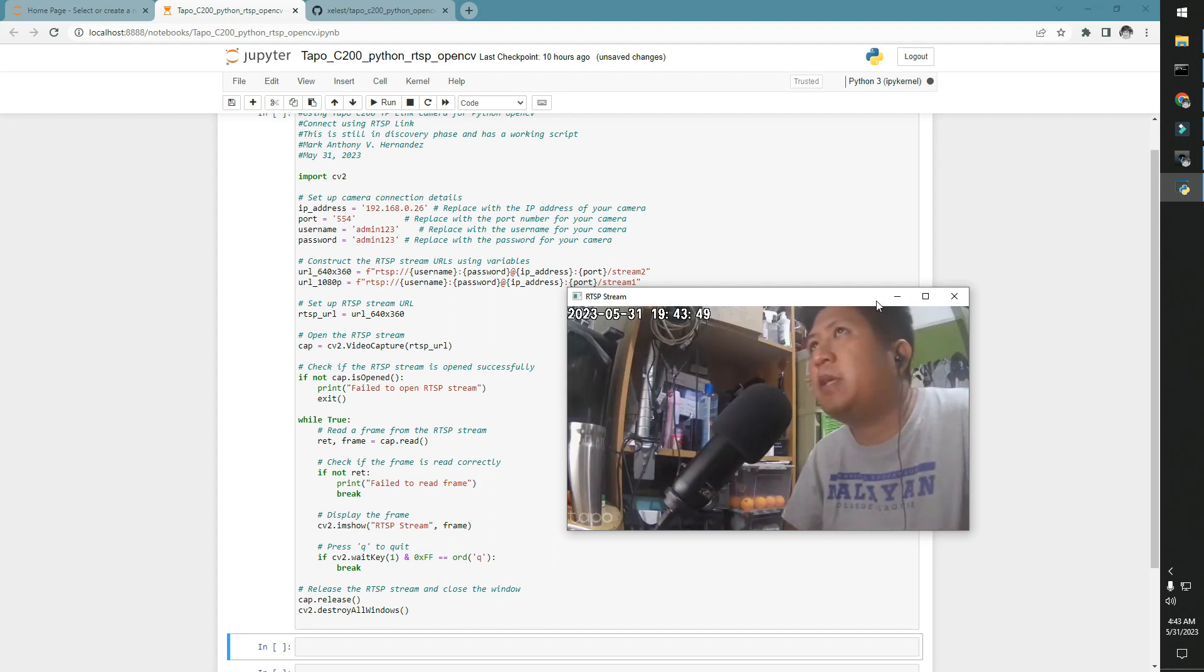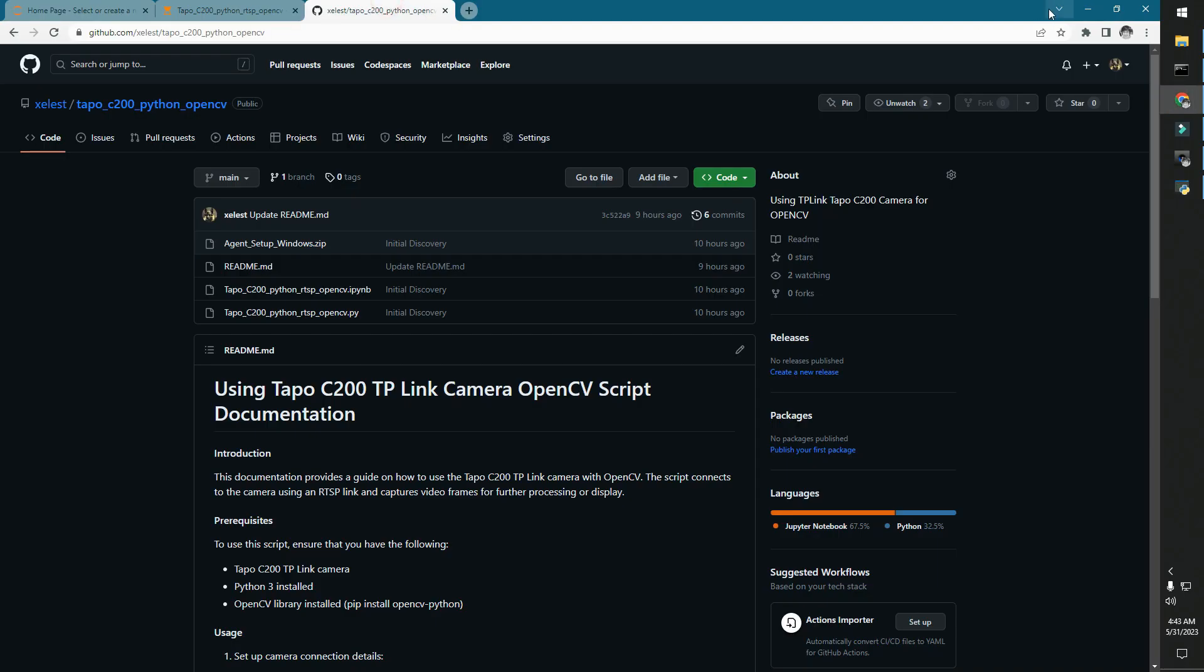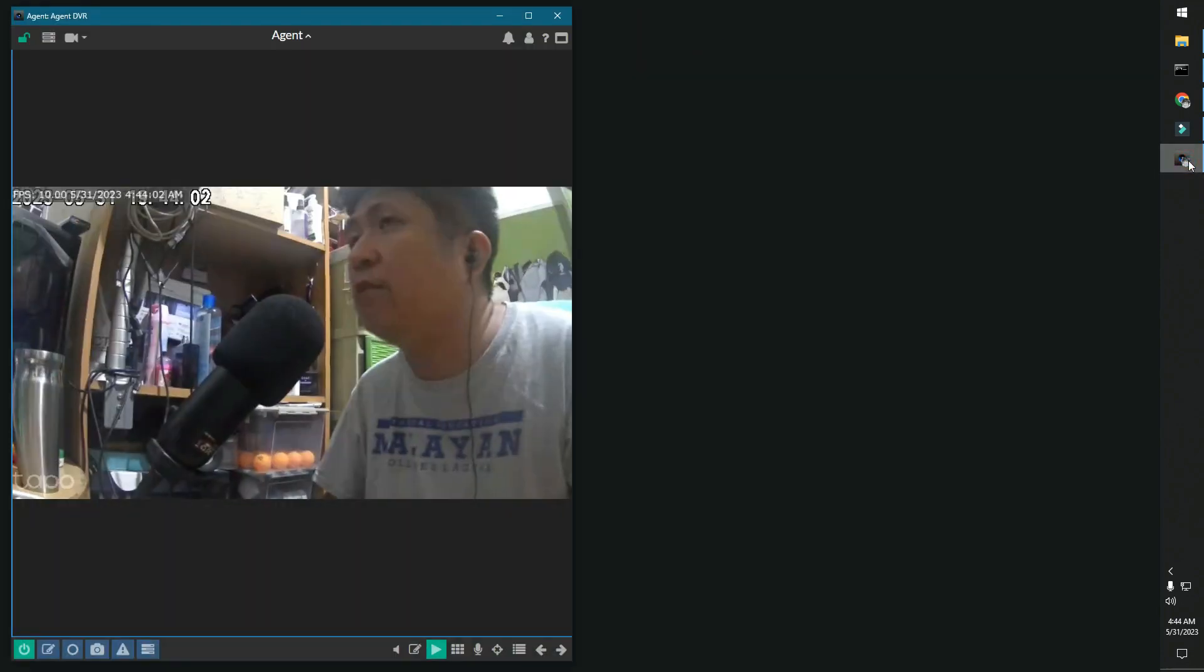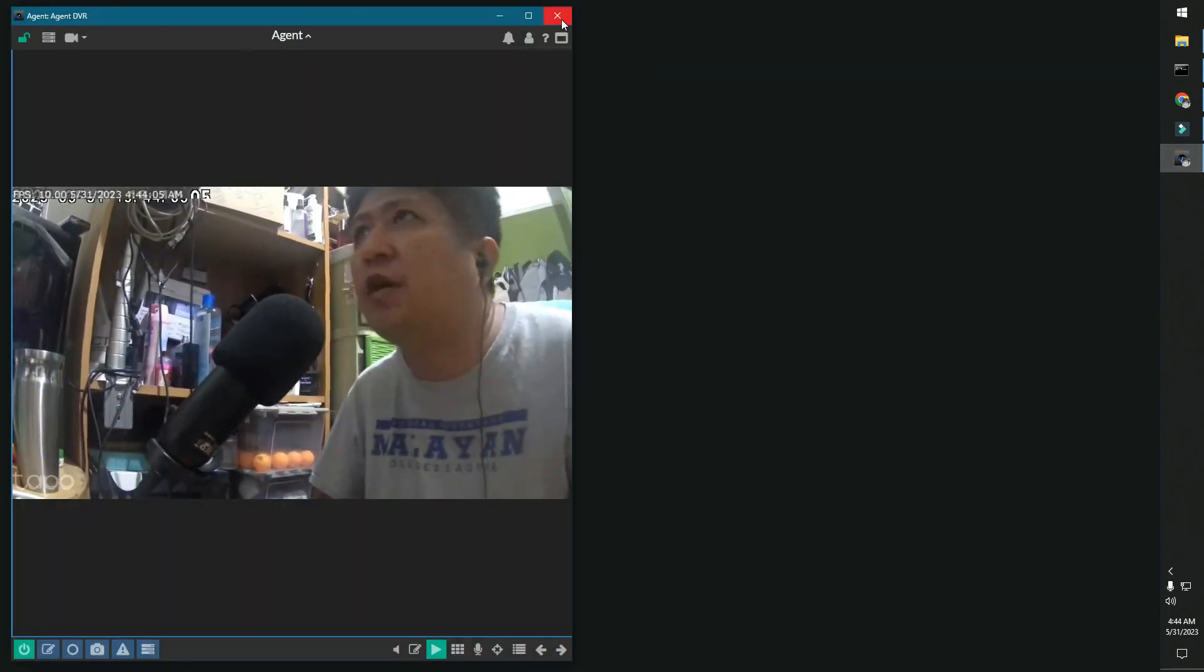We have the script, but how did we actually come up with discovering the actual link for the video feed for the camera? That's what I'll be showing you. So essentially you have the Agent DVR,